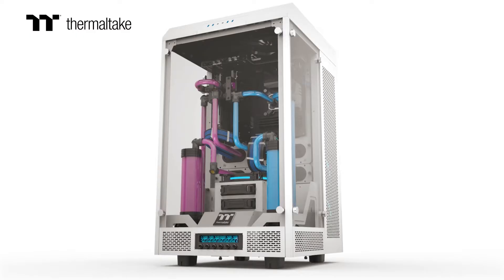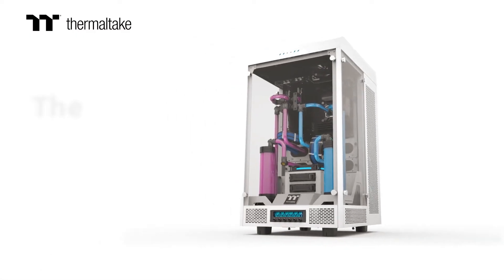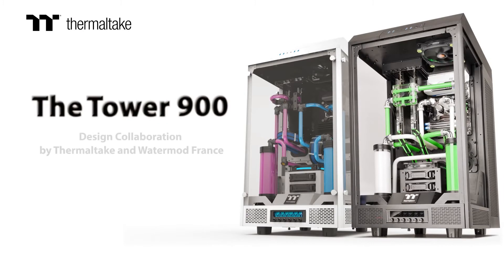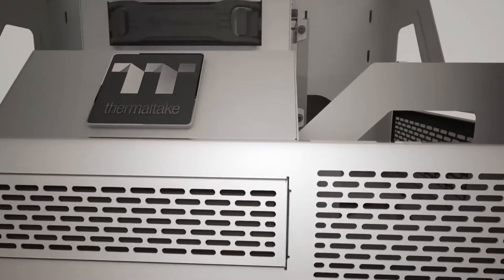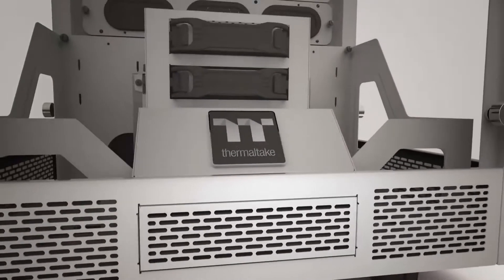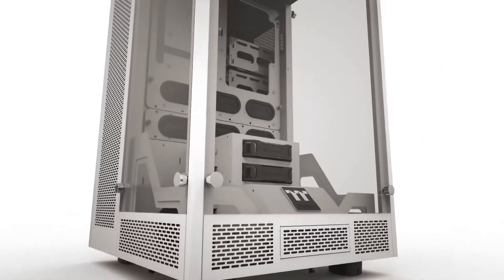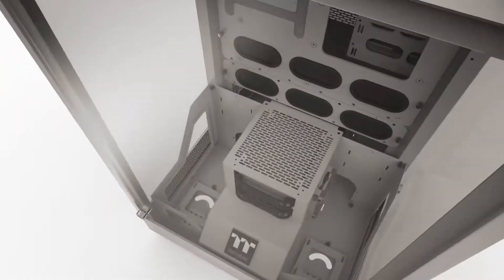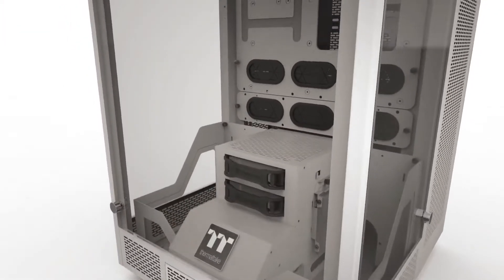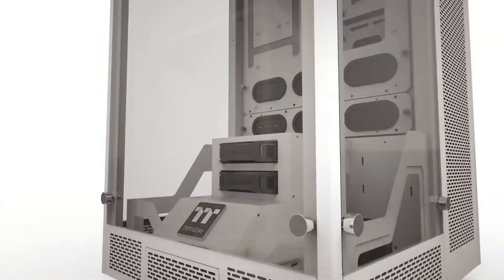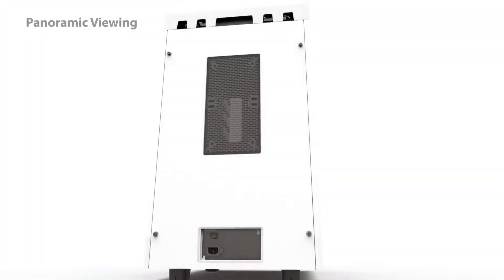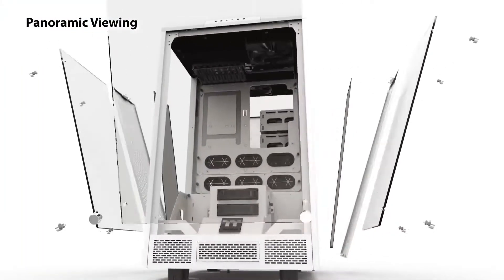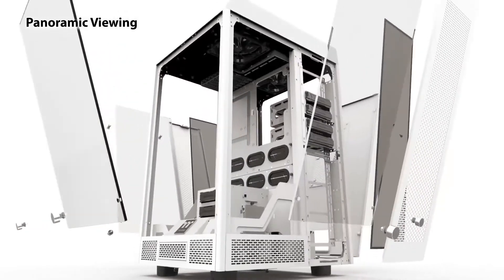And number 1. Thermaltake Tower 900. The Thermaltake Tower 900 is hands down the biggest PC case on our list and sports a unique layout. Rather than being shaped like a normal computer case that has a window on the side, the Tower 900 looks much more like a high-tech mini fridge that has tempered glass on the front and sides.